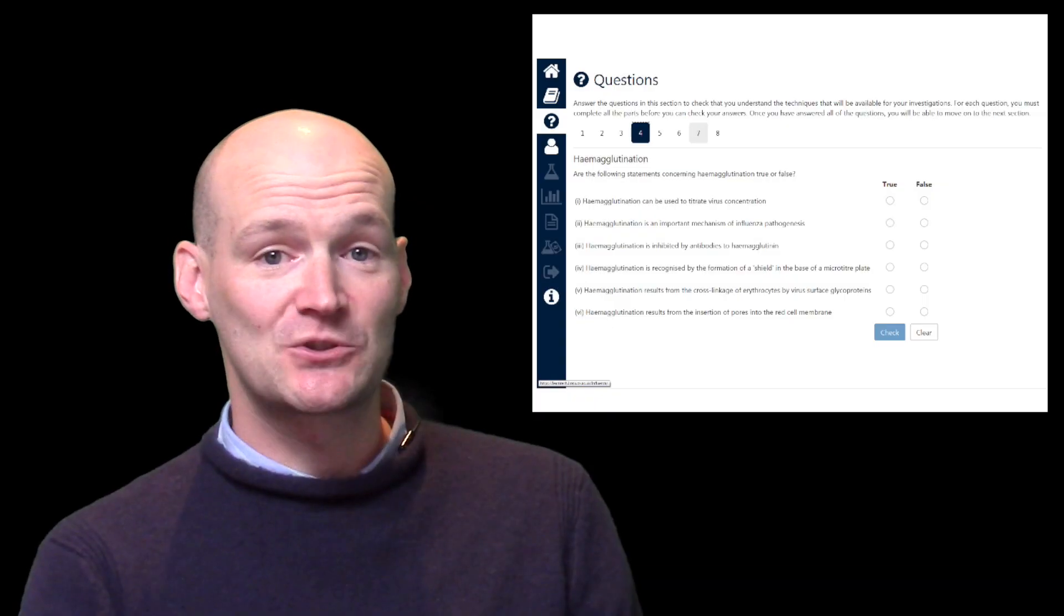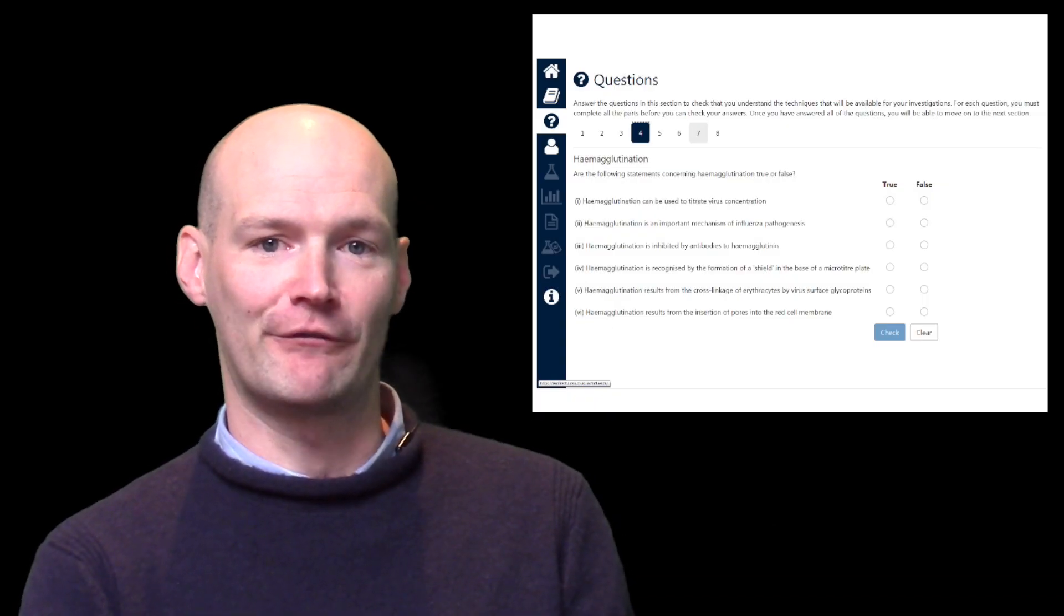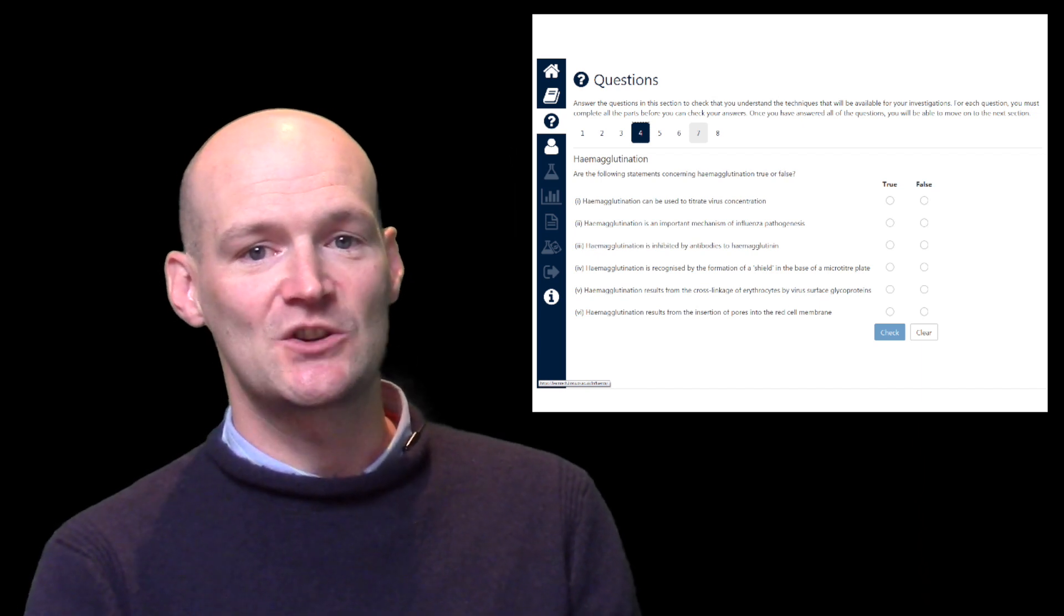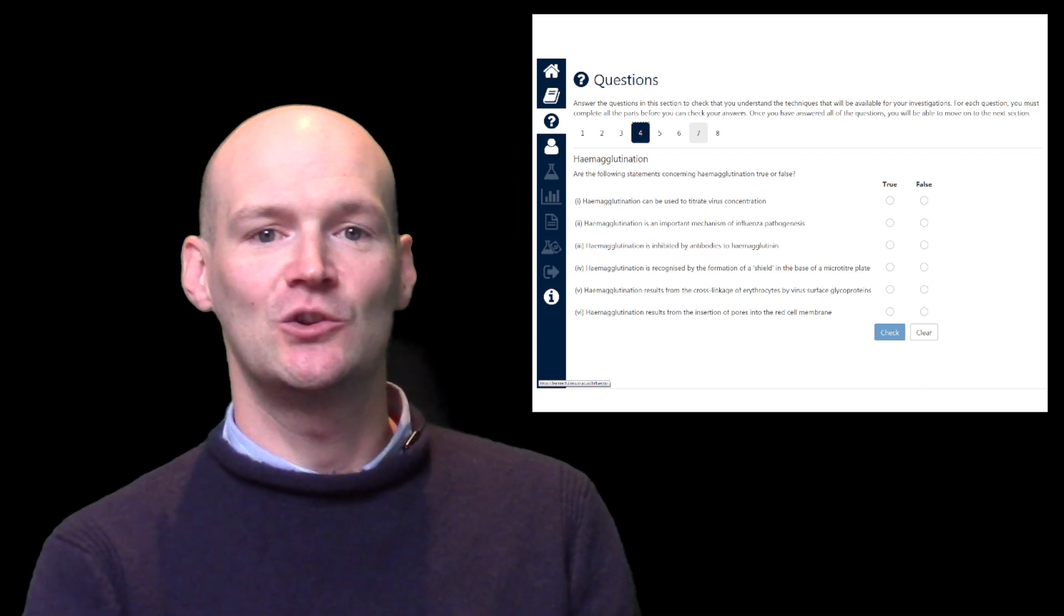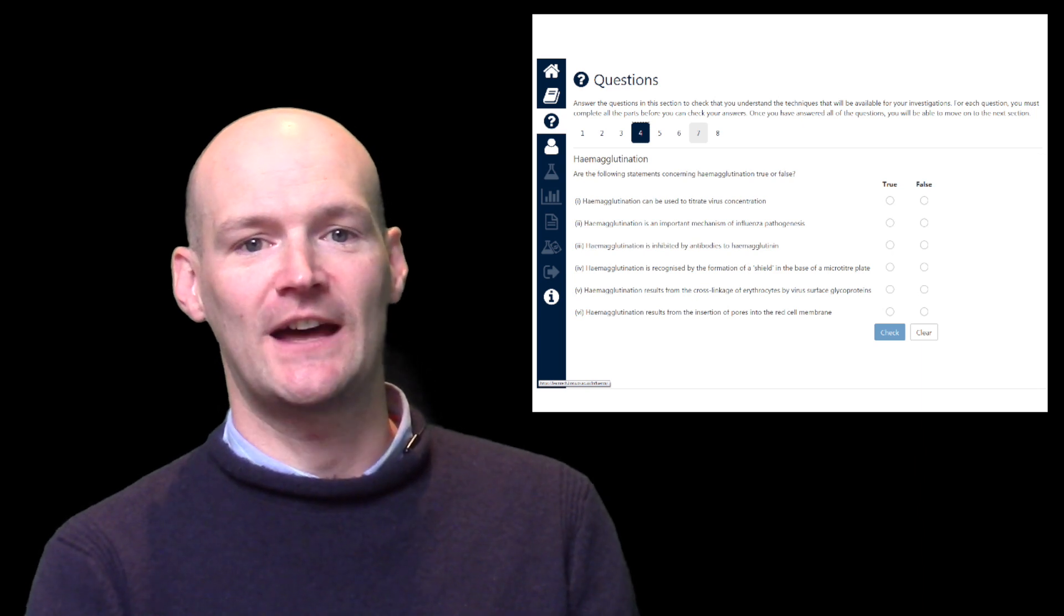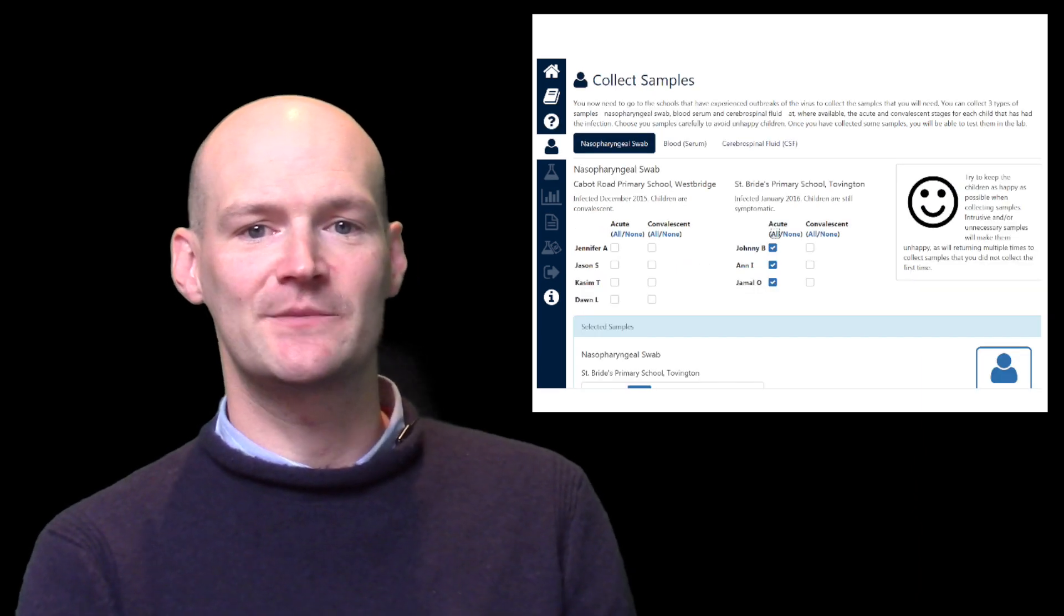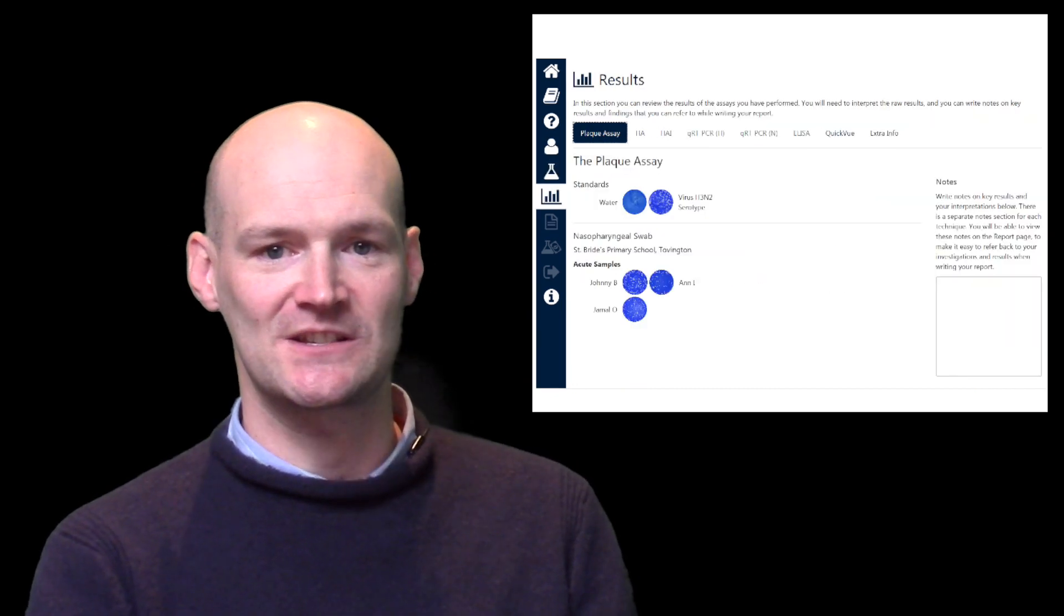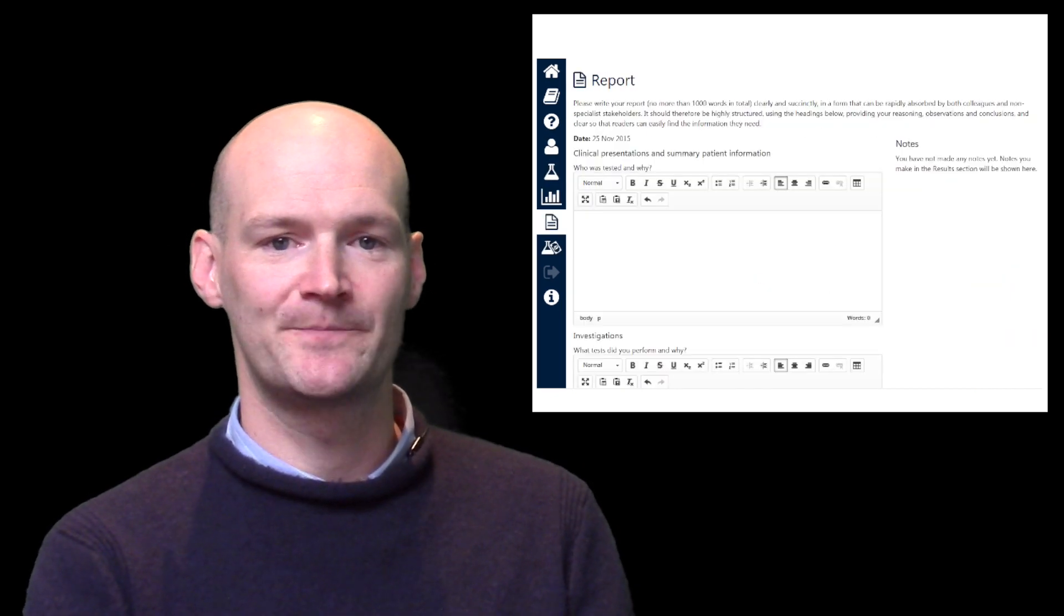These are multiple choice questions to give you the opportunity to refresh and refine your knowledge of the subject. Once each question is completed satisfactorily, you will be allowed to virtually go into the field and obtain samples from the sick individuals, which will allow you to perform experiments in the lab, followed by collating your results into a digestible format in a report.